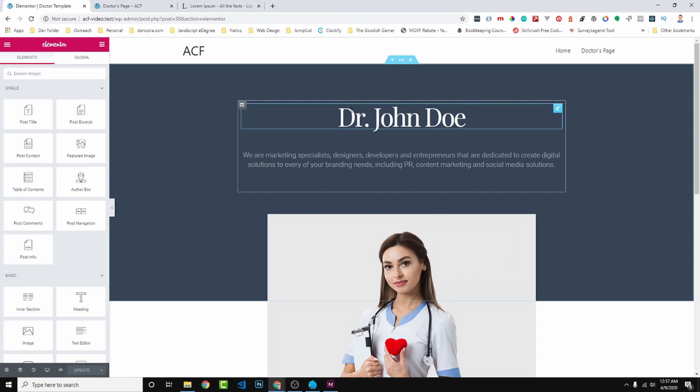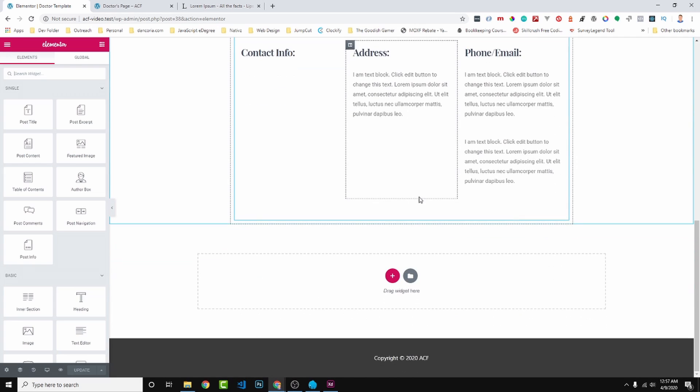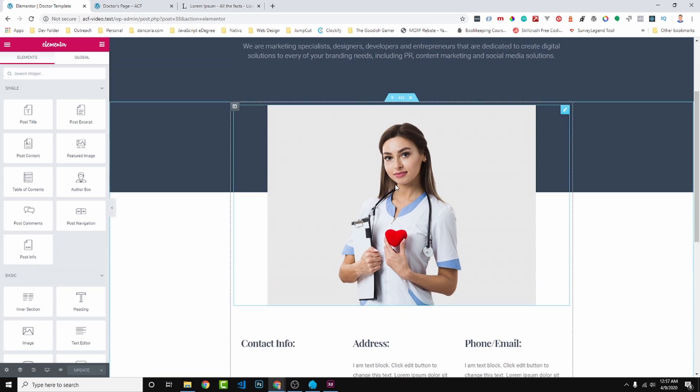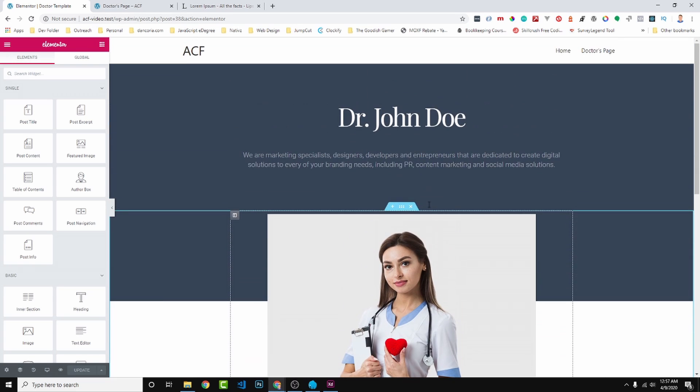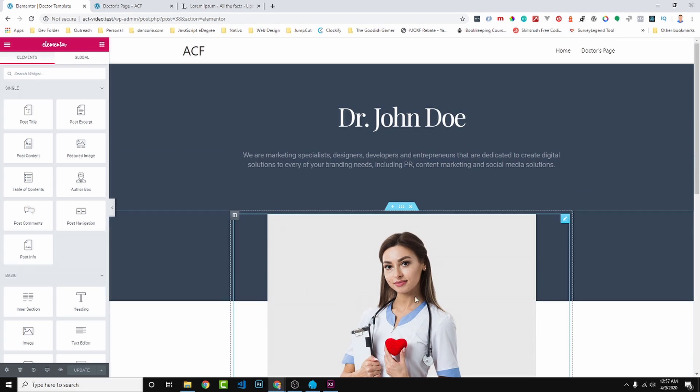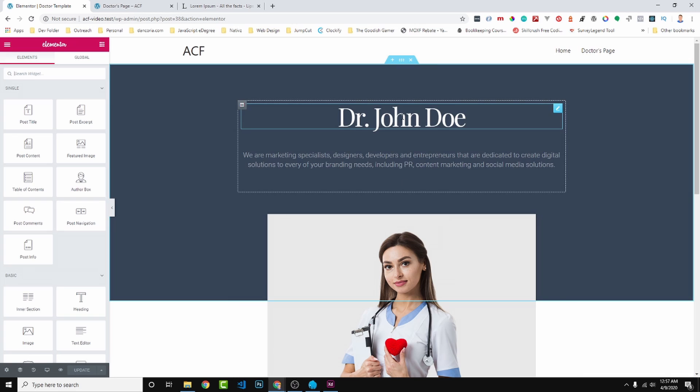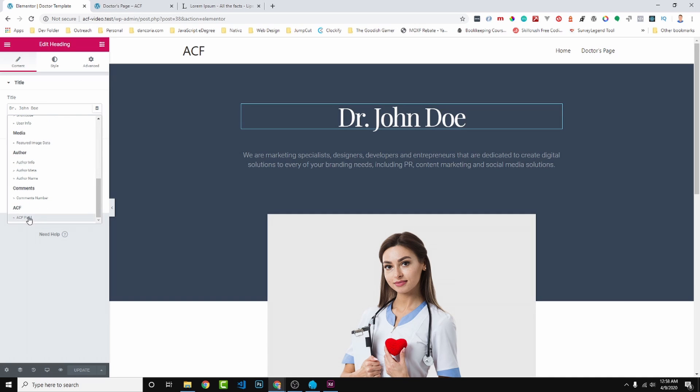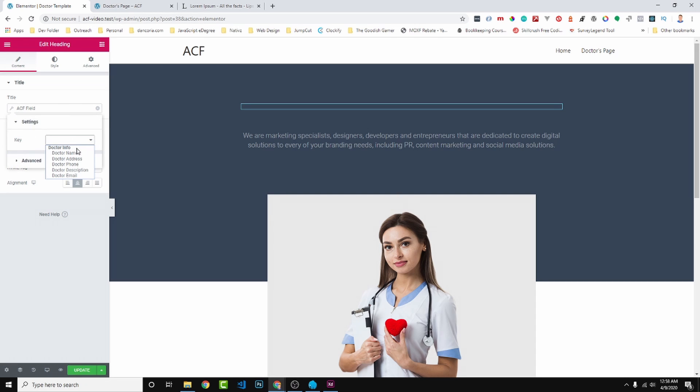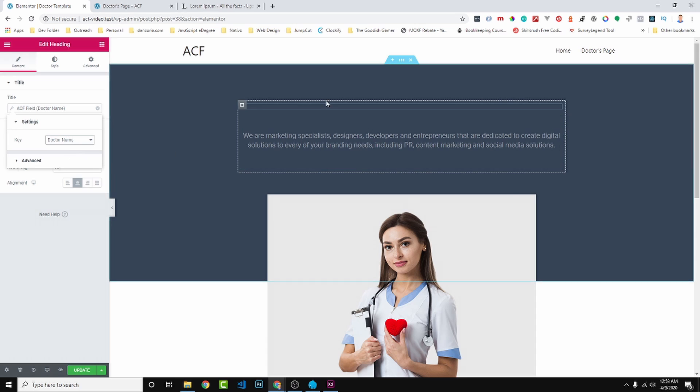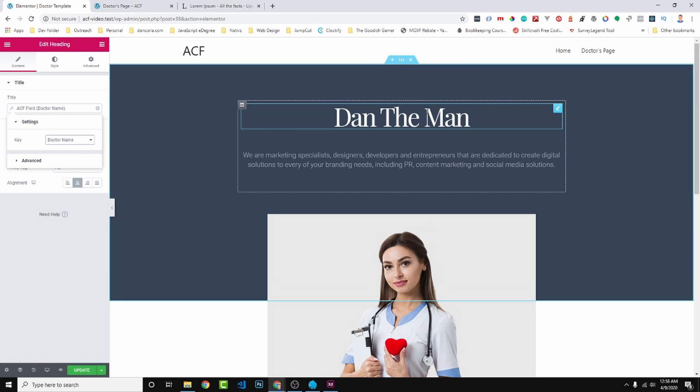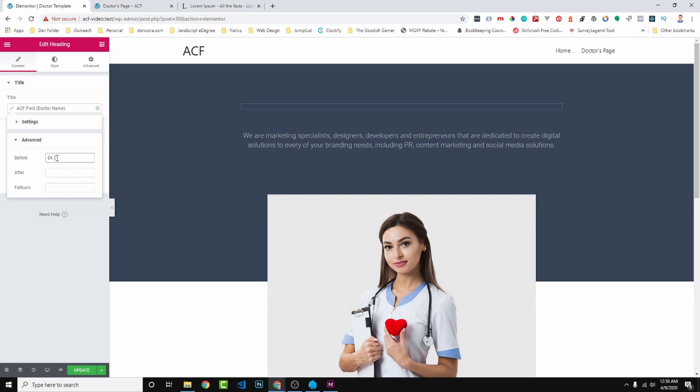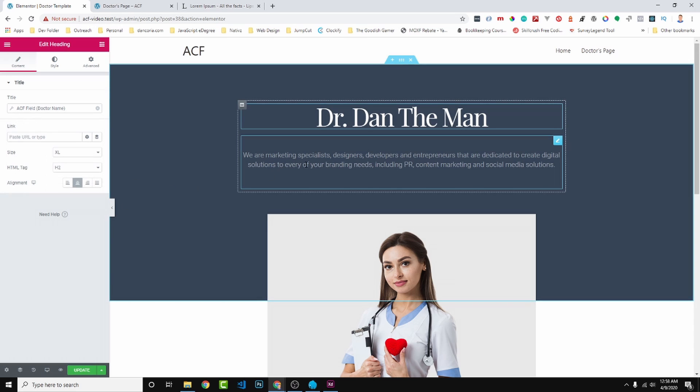So here we have just a basic layout. And what we want to do is we want to take all of this information - the name, the description, the image - and you can kind of see where I'm going with this. And make it the dynamic content to show the specific content for the specific doctor shown. So let's start by clicking on the heading. And right here, Dynamic Tags, we can click on that. We can scroll down to ACF field. That is Advanced Custom Field. Click the little wrench. And then the Key, we now can see the Doctor Info, the custom fields we created. So we're going to do doctor name. It's going to pull in Dan the man. And here under Advanced is where you could do the Before, you could put doctor here, and that way it shows Dr. Dan the man.